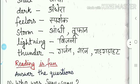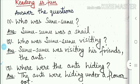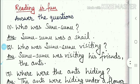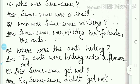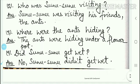So students, here we read the new words and the first topic of question answers, that is 'Reading is Fun', in this video. Now the next questions we will study in our next class. Thank you, my dear students.